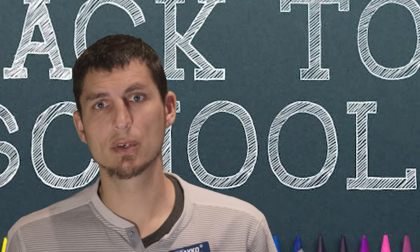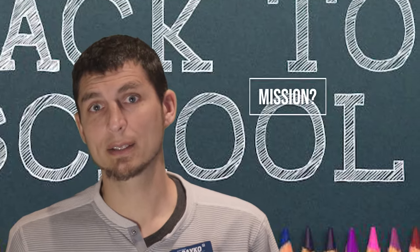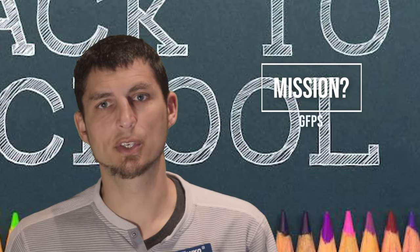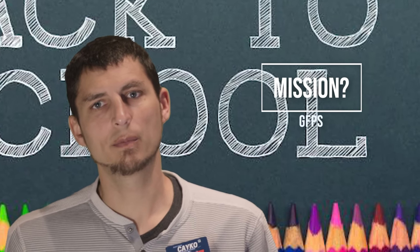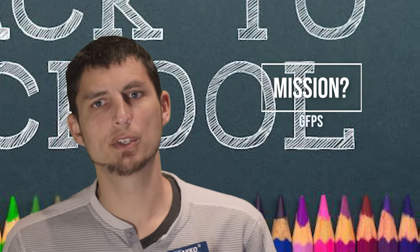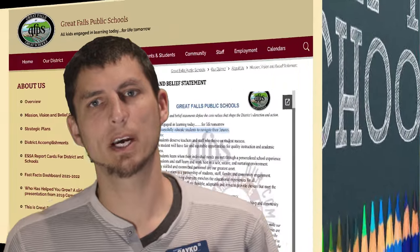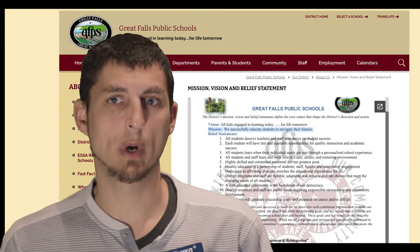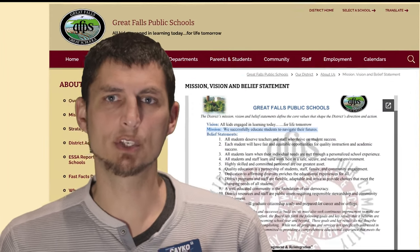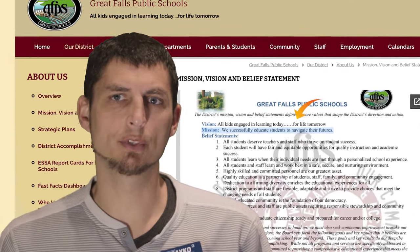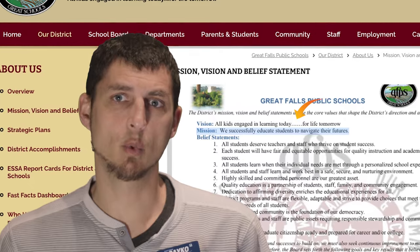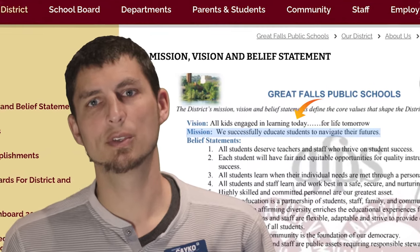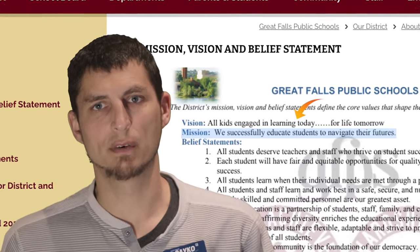Another common question is: what exactly is the mission of our public school system? The answer is straightforward and you can find it right on the GFPS district website. The mission of our public schools is, and I quote, to successfully educate students to navigate their futures.